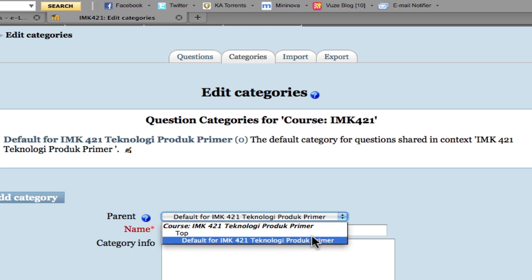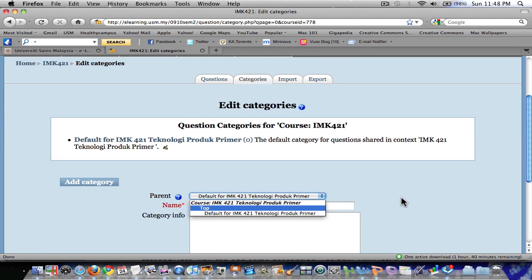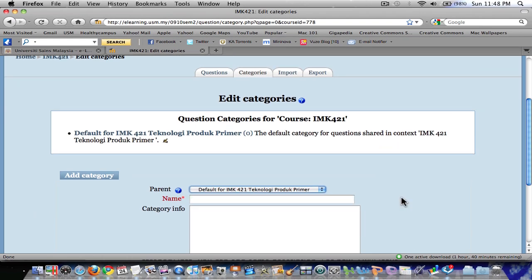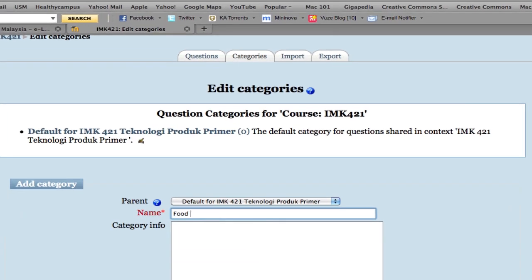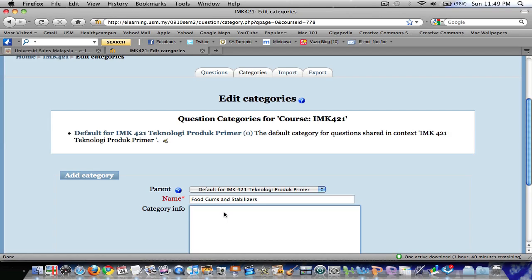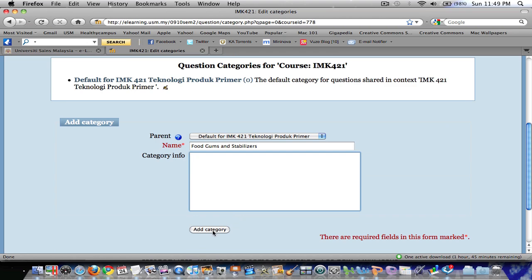So now let's create the first subcategory. In this example, for my dummy course, I will create a category called 'Foot Gums and Stabilizers'. In the category info field, you can add some description here — for now, I will leave it blank. Then click 'Add Category'.